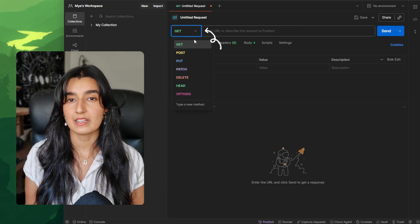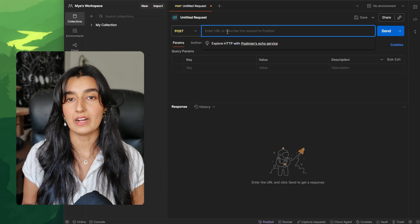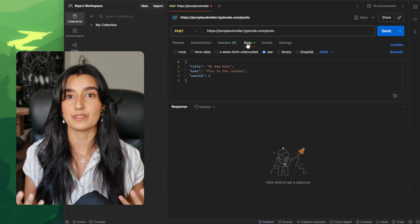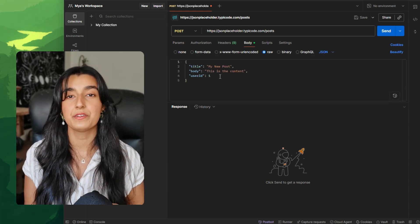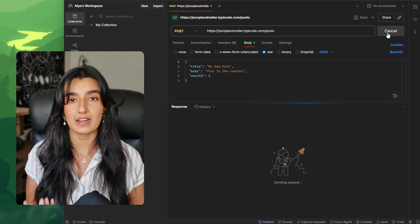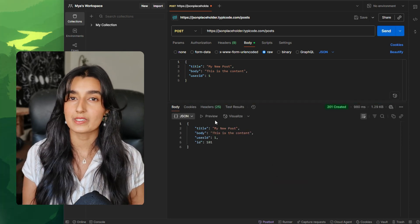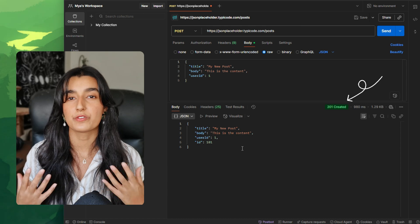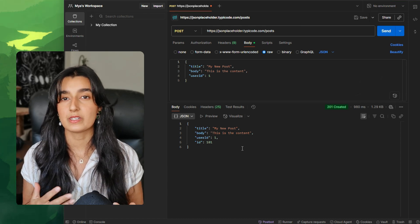POST is used to create a new resource. When we're sending a POST request to the API endpoint, we're asking the server to create something new — in this case, a new blog post. Using our API client Postman, we select the method POST and hit the URL /posts. In the request body, we include the data: title, body, and user ID. The server creates a new resource, assigns it an ID, and the response comes back with the new post and its ID. We also get HTTP code 201 Created, which indicates the post was created successfully.